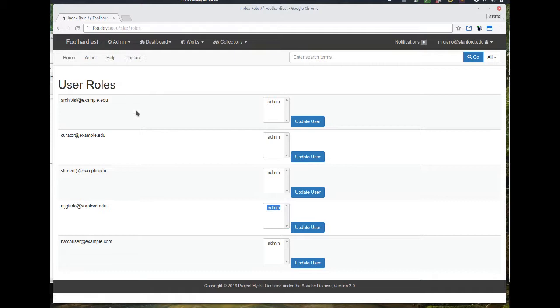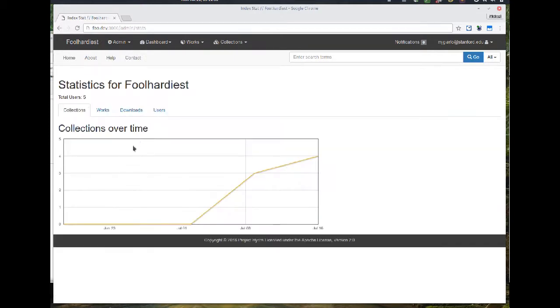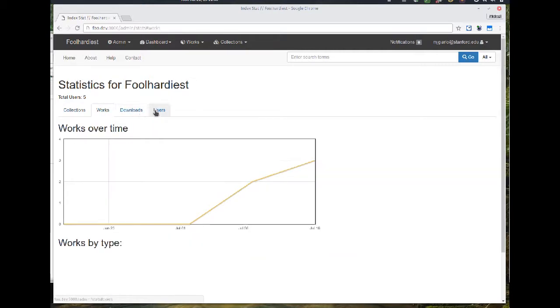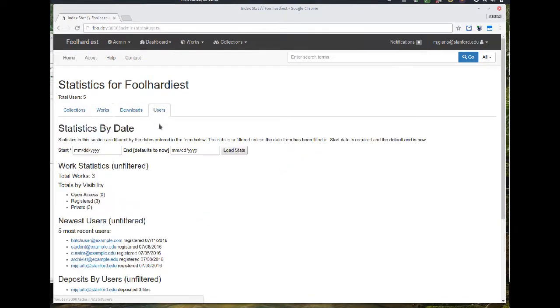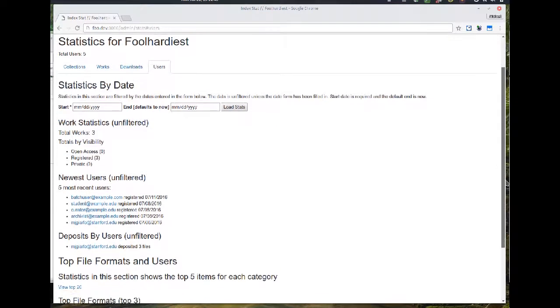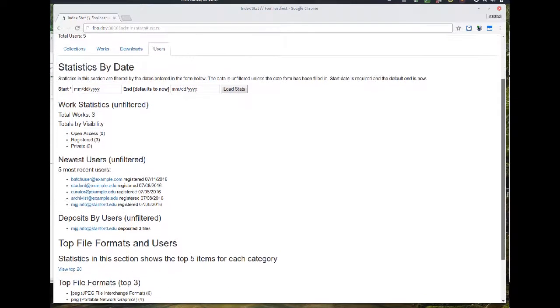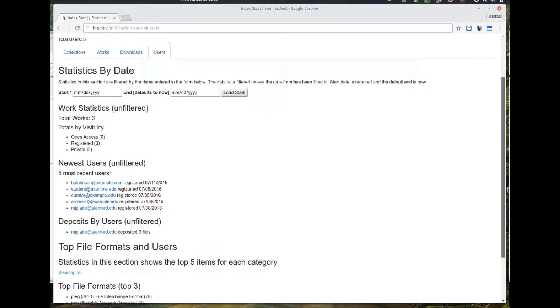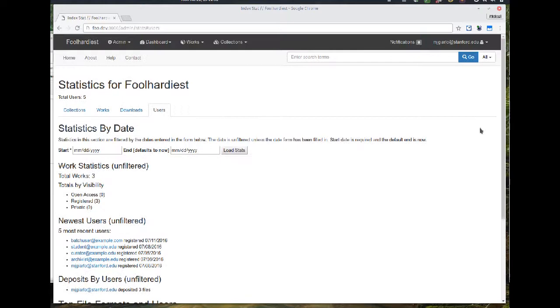Then you can see the repository statistics page. This is going to be the beginning of the administrative dashboard. So you see some Google Analytics information graphed there. And here's a way to view more statistics by date. This page hasn't been styled yet, but it's gathering information on visibility, new users, deposits, file format types, all that good stuff.